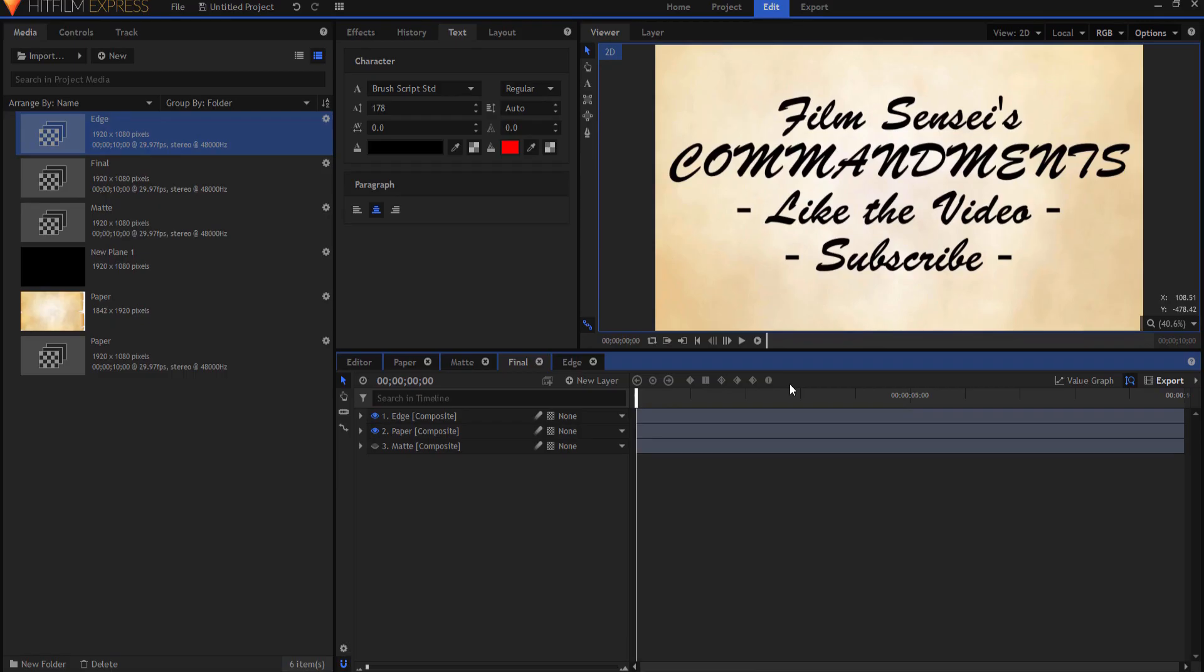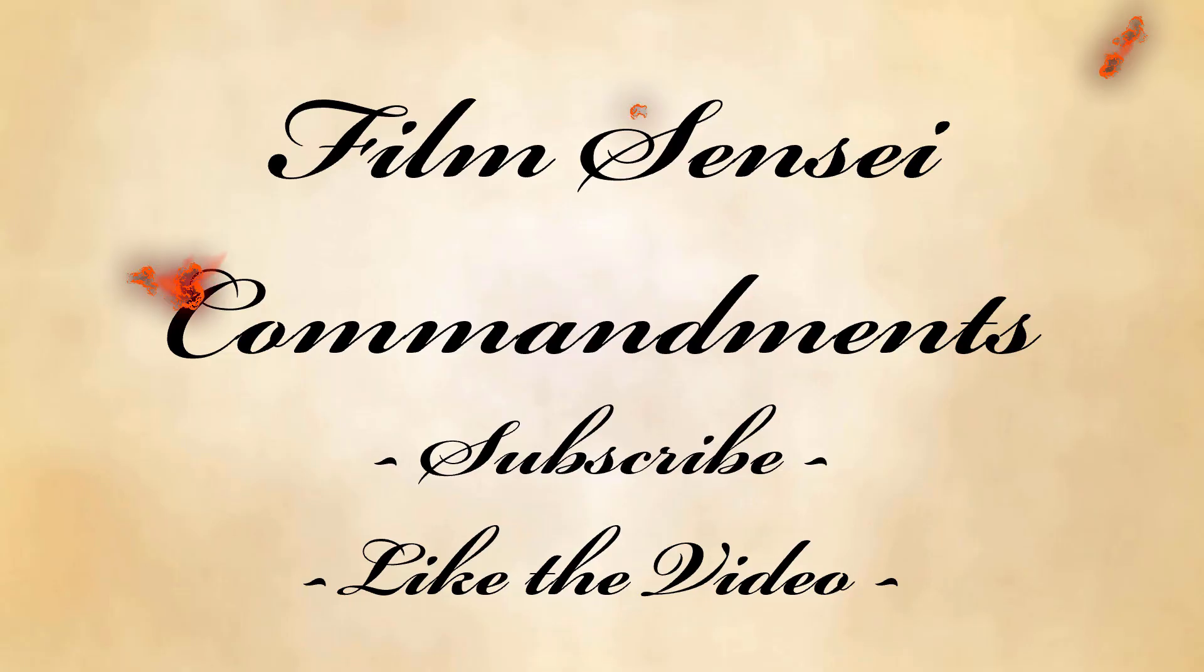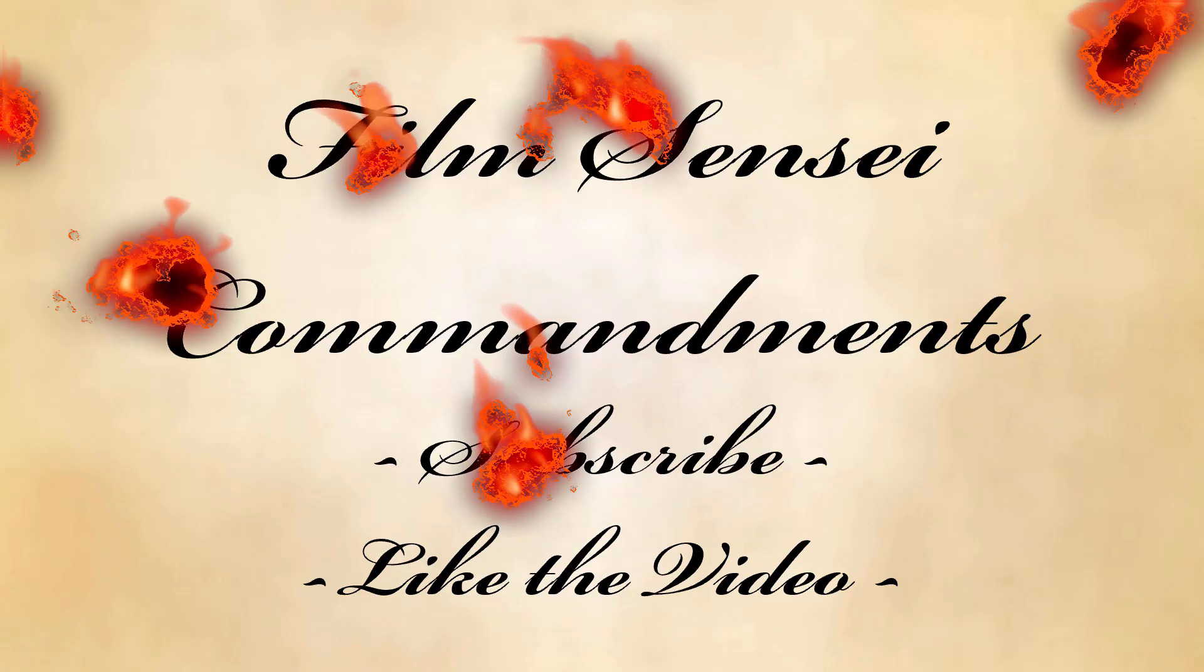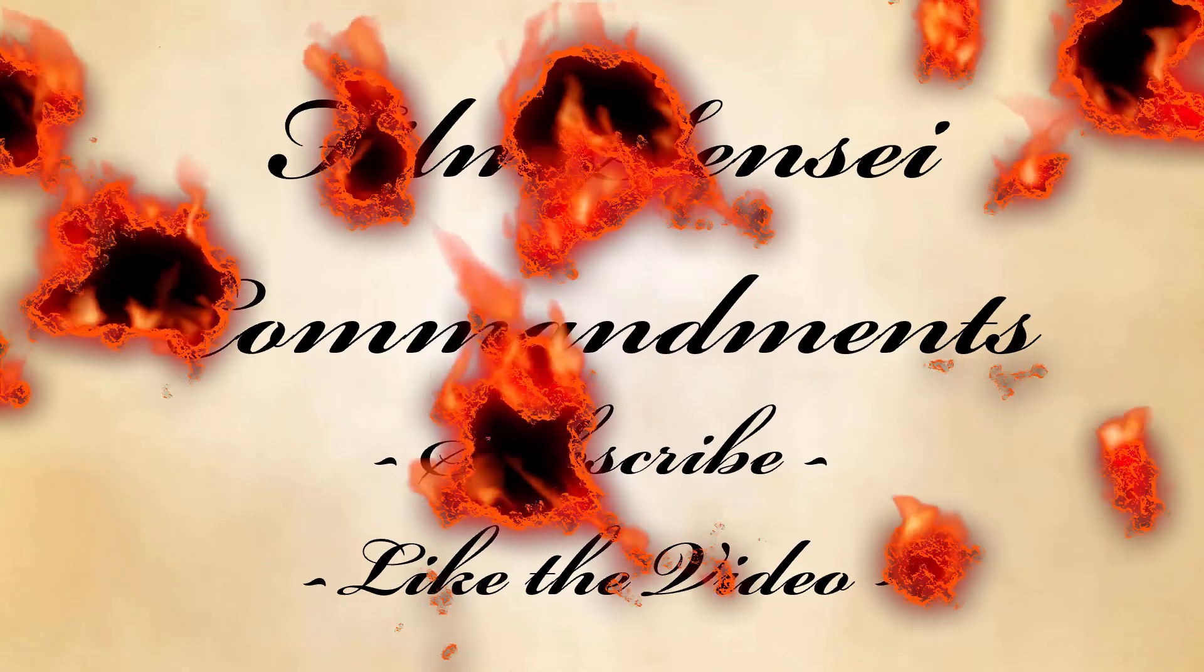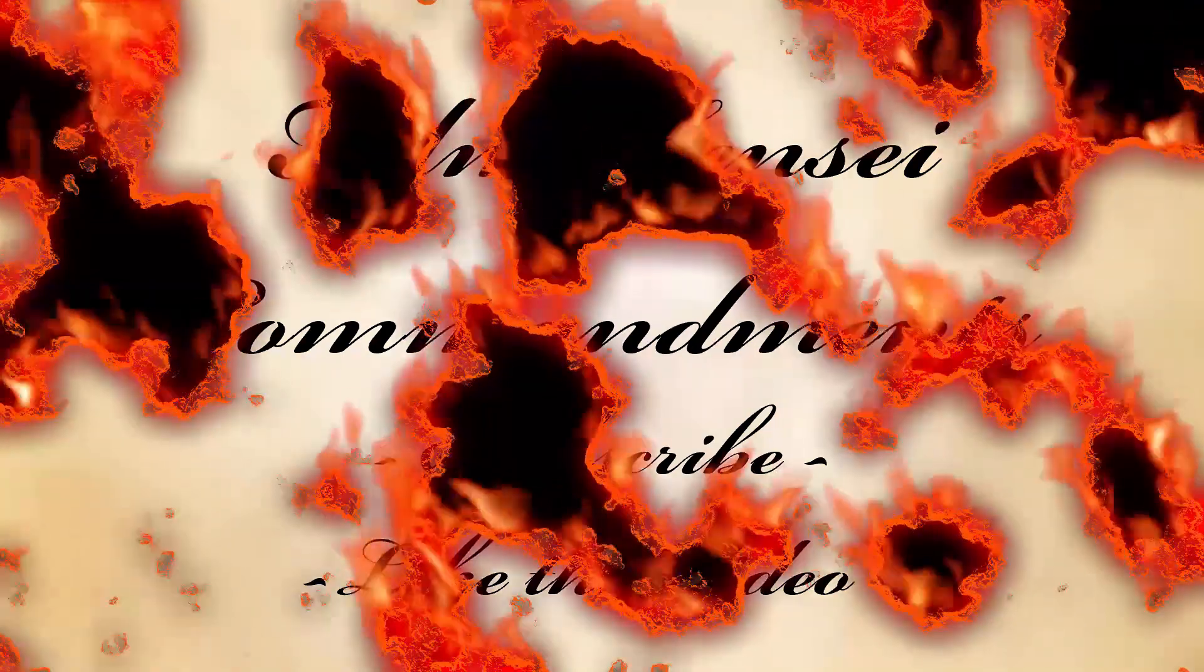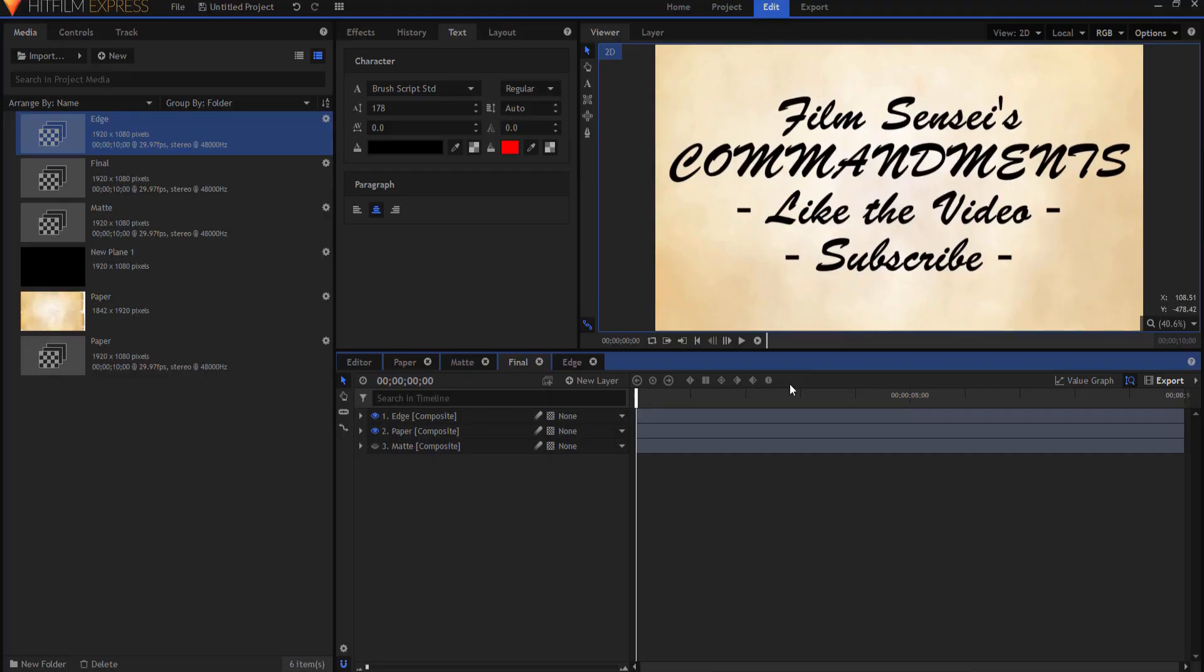Now, if you own HitFilm Pro, you can add things like sparks, fire, and smoke, and create an even better looking burning paper effect. But this is what we've got for the Express version. So pretty much in a nutshell, that's what we've got.